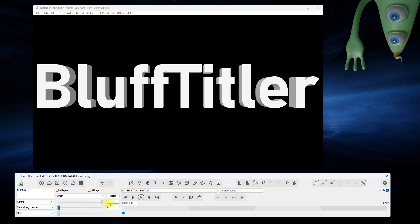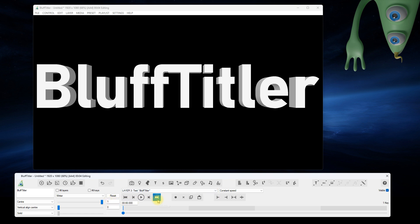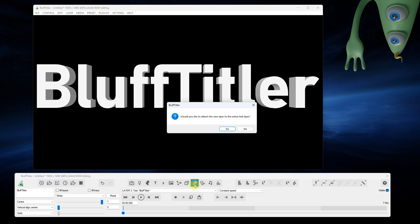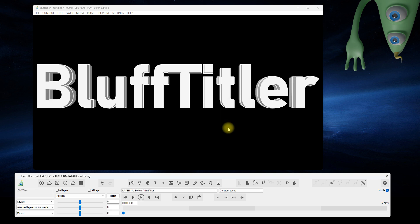A better way is to attach a sketch layer to the text layer. Make sure the text layer is the active layer. Click on the add sketch layer button. Answer yes in the dialog.